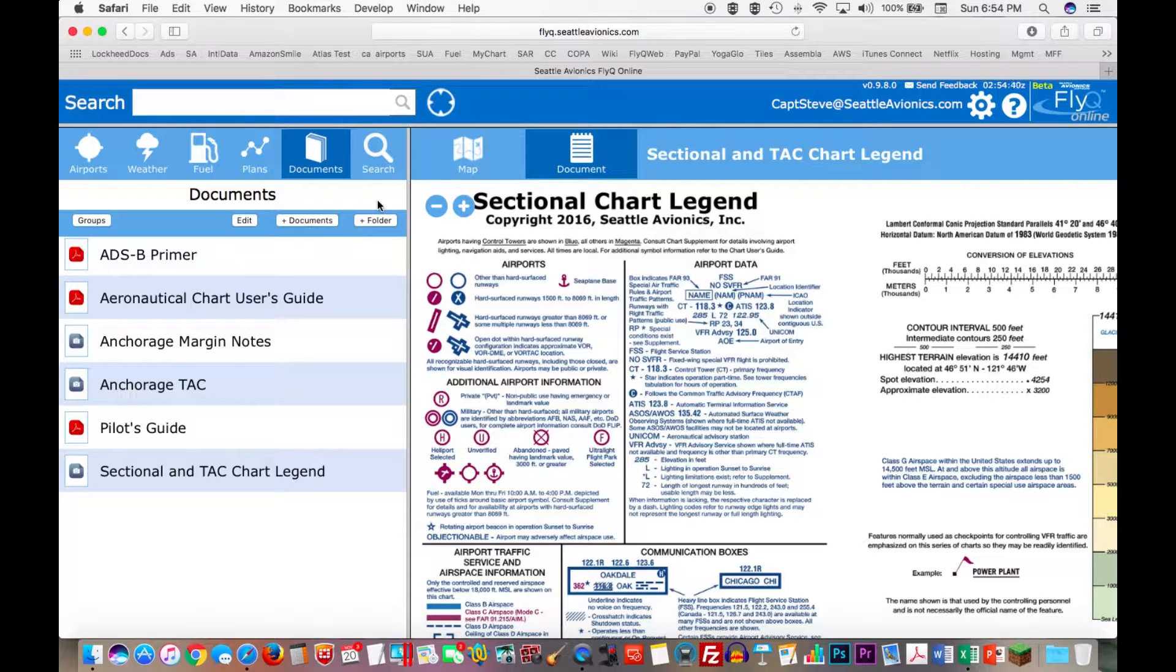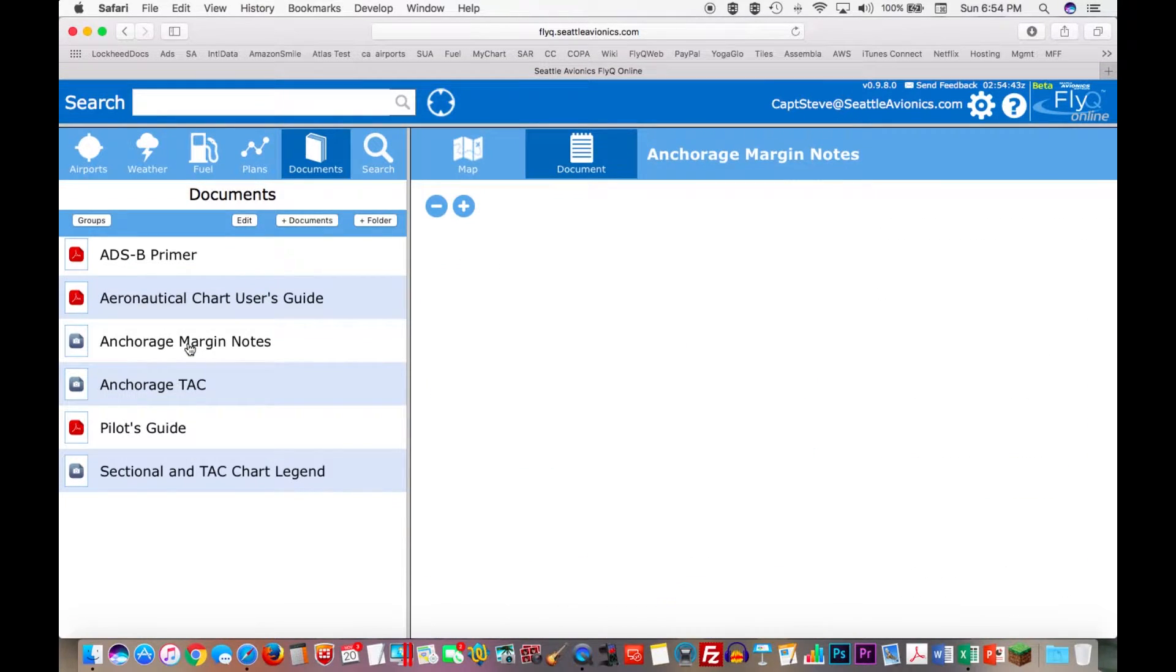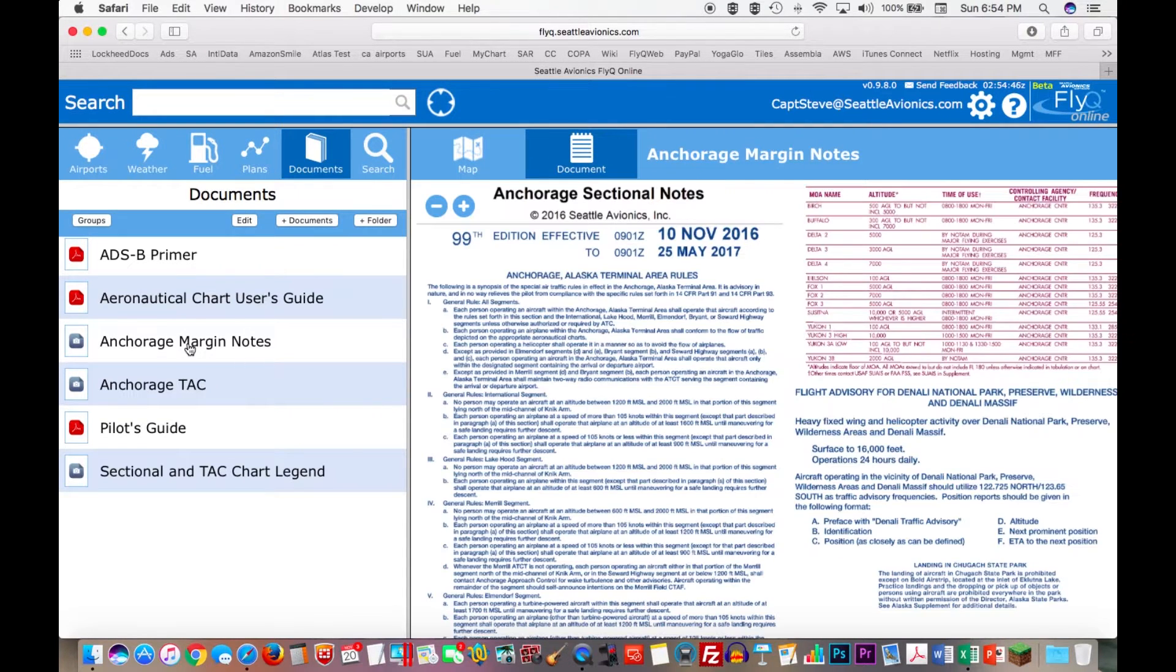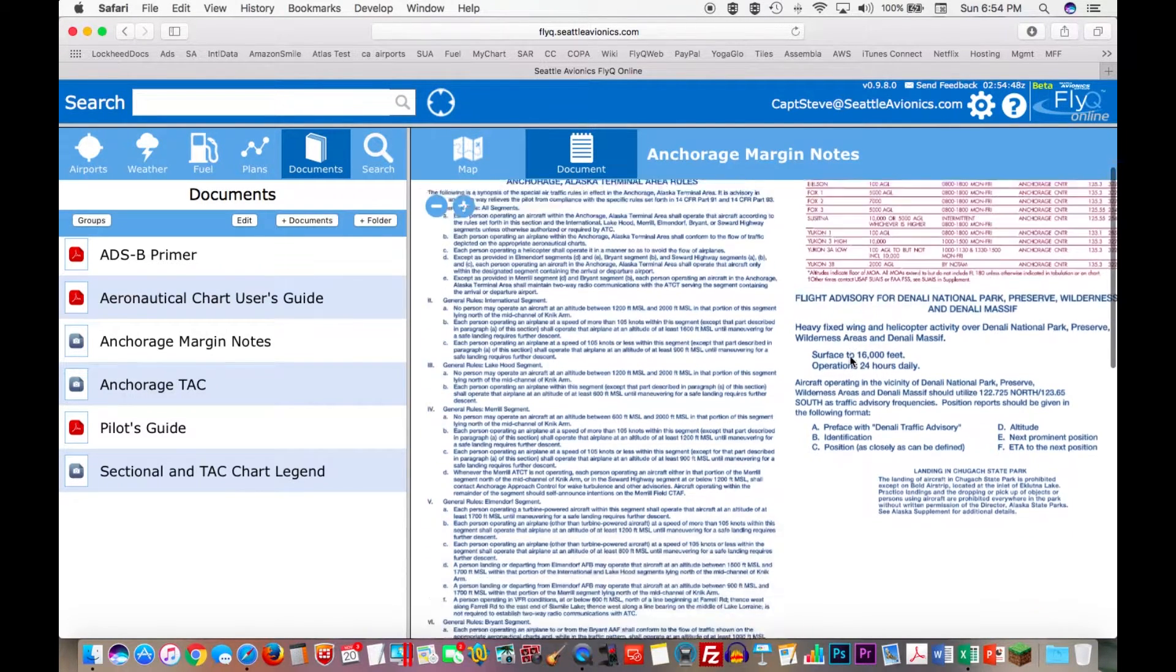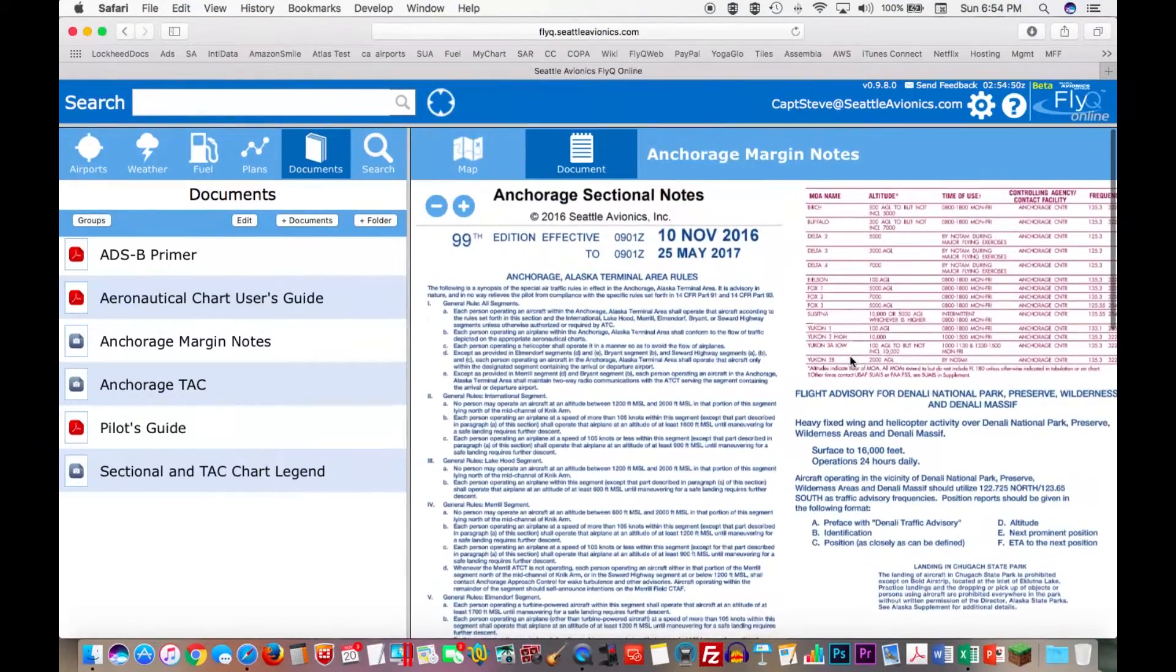So very simple. If I want to take a look at one of these, like now maybe the Anchorage margin notes, I just click on it and here are the notes.